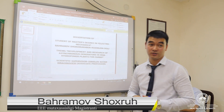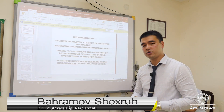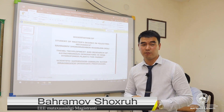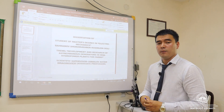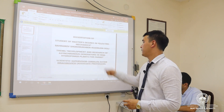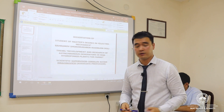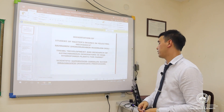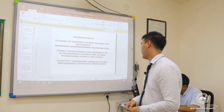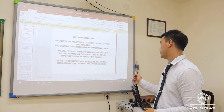Good afternoon, dear professors, distinguished scholars, our teachers and students of master's degree. My dissertation work is on the theme of the development and research of asynchronous generators in mini hydropower plants for farms. My scientific supervisor is Ismailov Astan Ibrahimovic, associate professor.